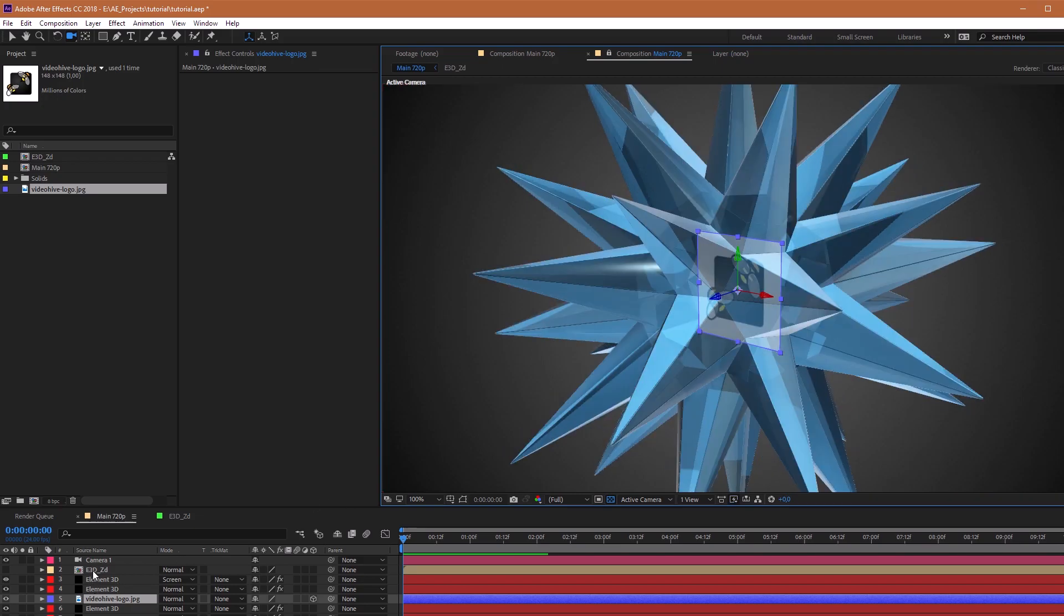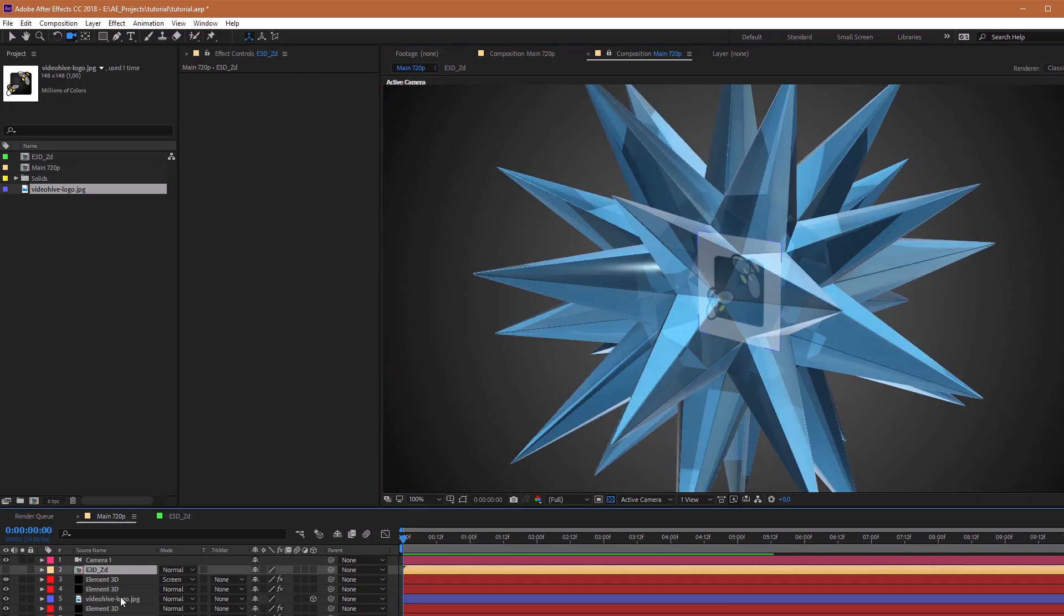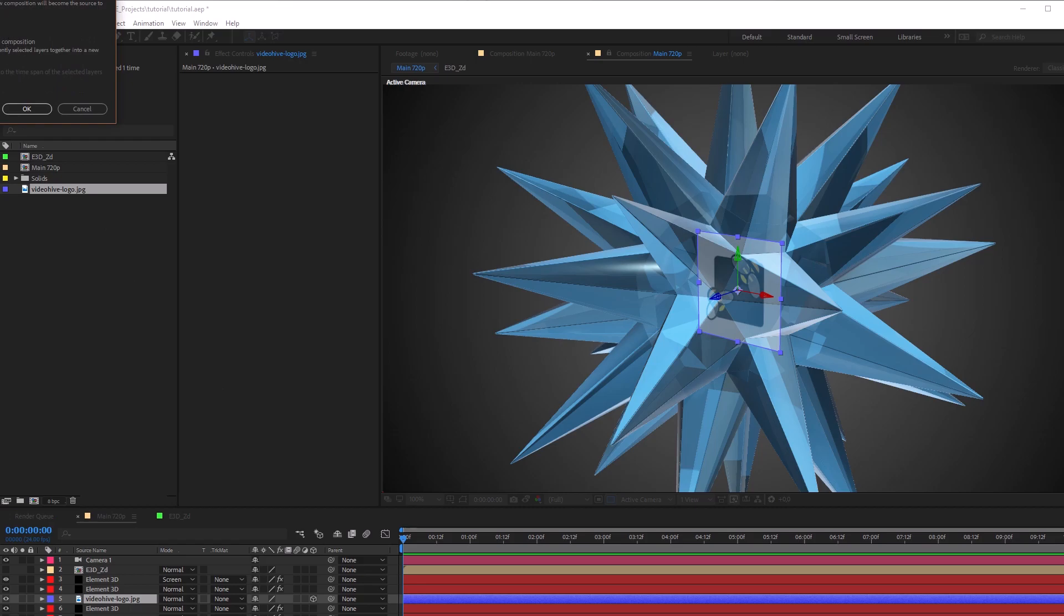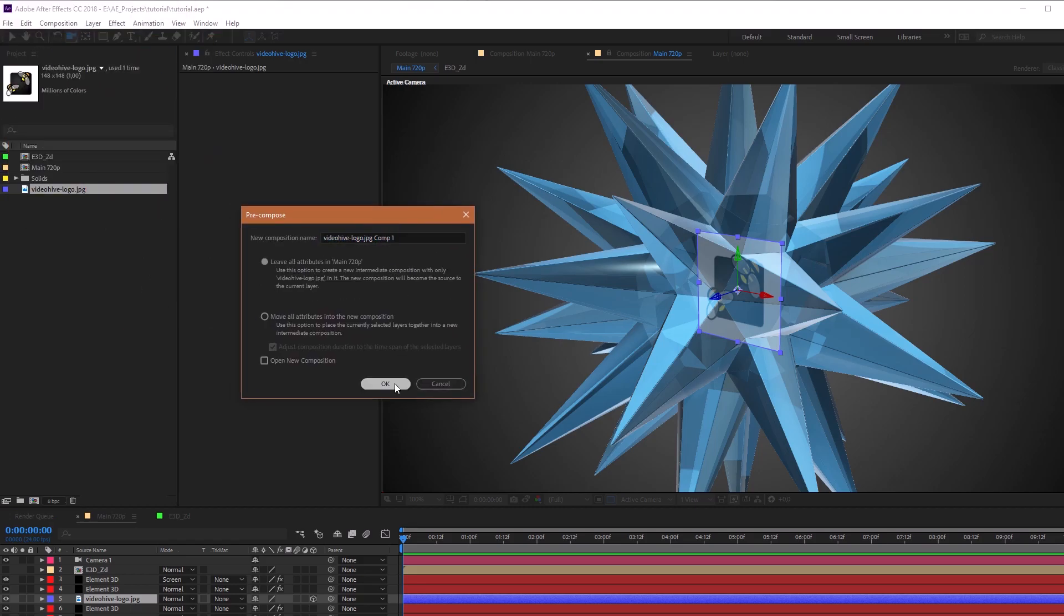Now all we have left to do is create Refract Internal Paths inside 3D object. So, pre-compose our picture.